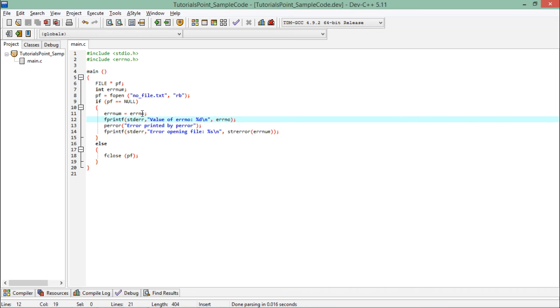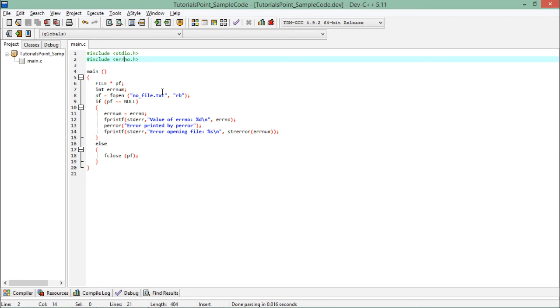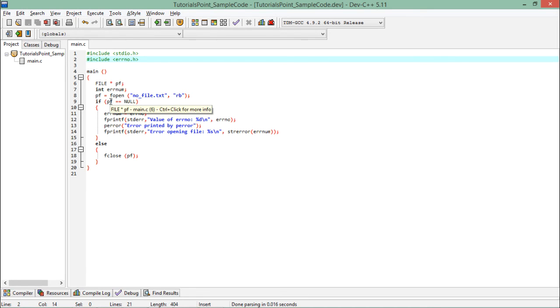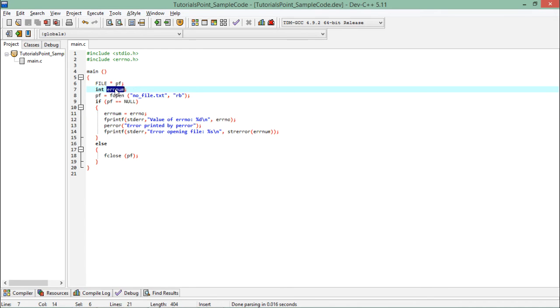For that you can see like here we have errno as a variable which will be provided by the errno.h and it will take the error number. All the predefined errors in C are having the unique number for the specific errors. So whatever the error is here, like here you didn't get the file, so for that particular purpose whatever the error number is there, such as 2, that will get assigned to this error number variable so that we can read it further.